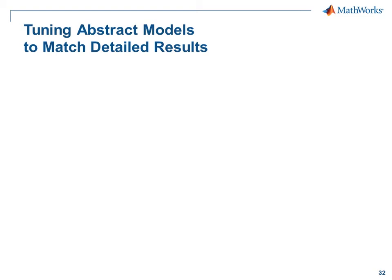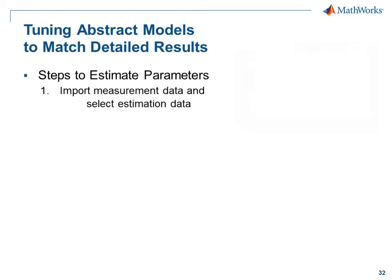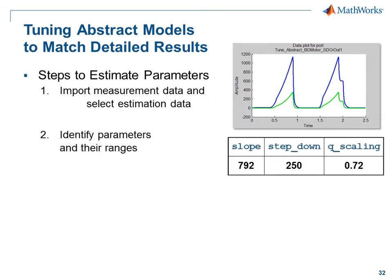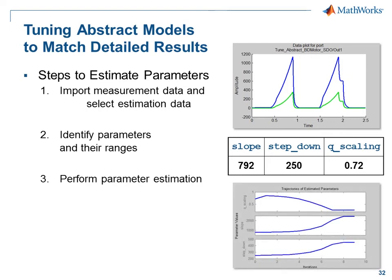Here are the steps that we'll go through to tune these parameters. First we'll import measurement data from the detailed model and select the data for the estimation. Next, we'll identify the parameters and their ranges. Then, we will perform the parameter estimation, where Simulink Design Optimization will tune these parameters until the results match.